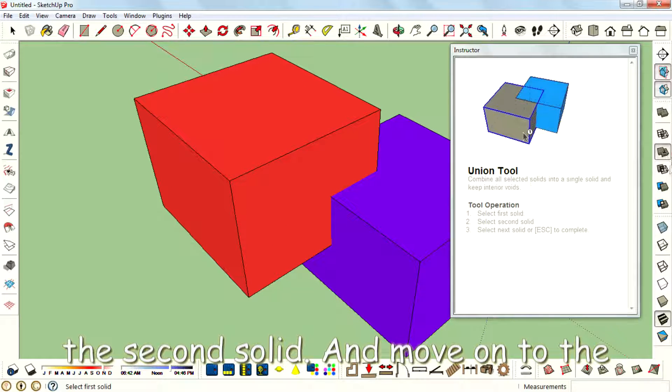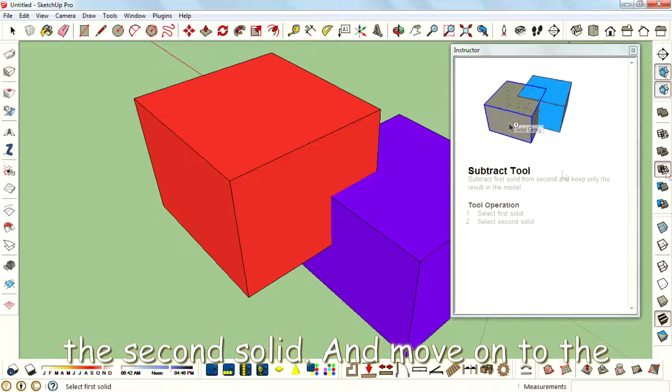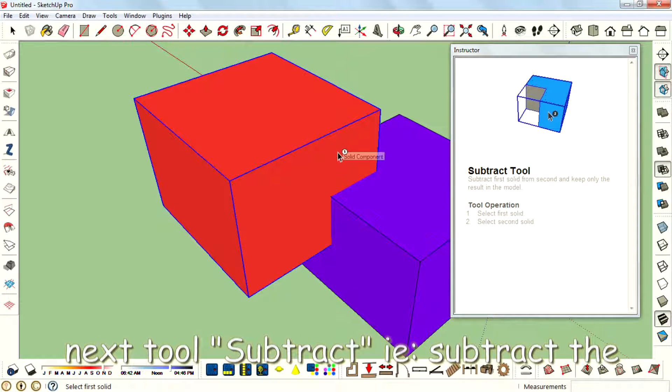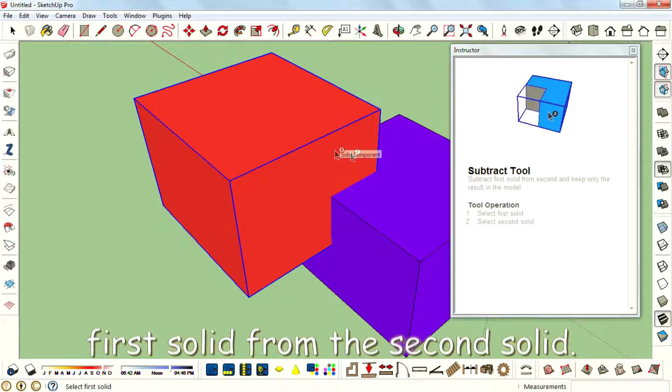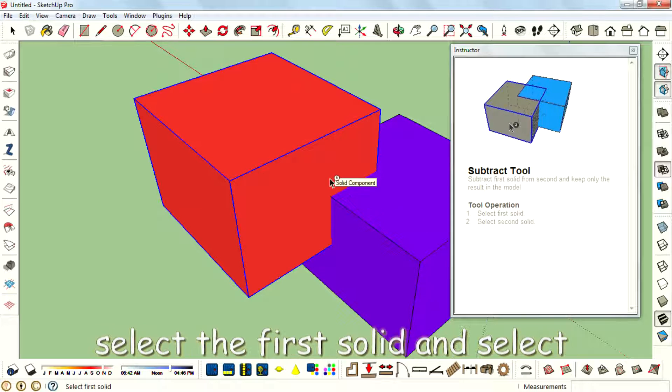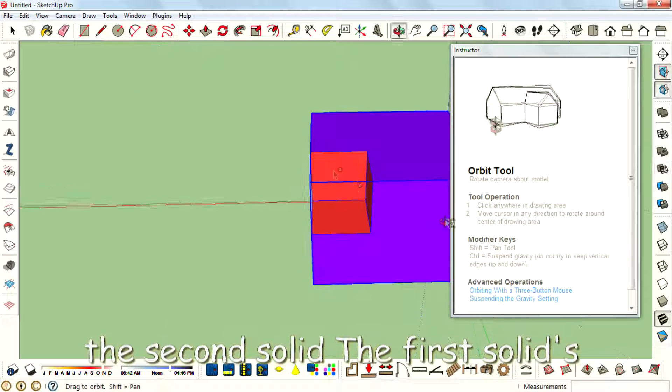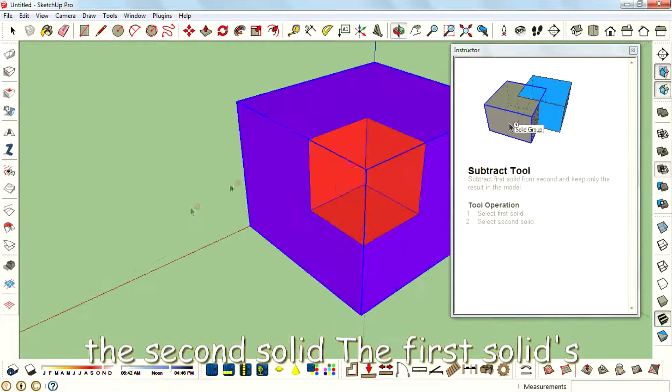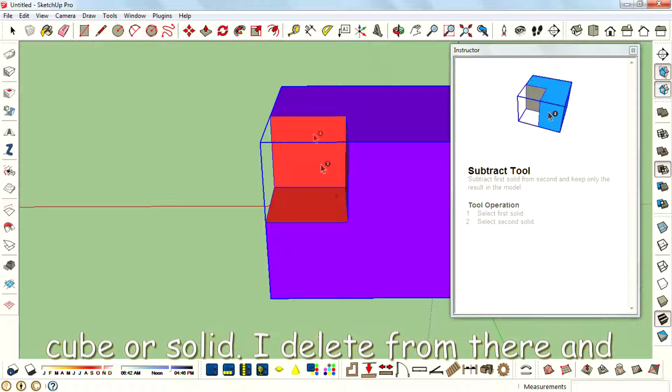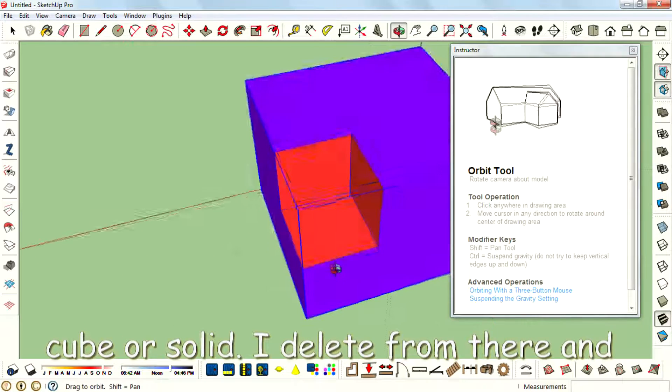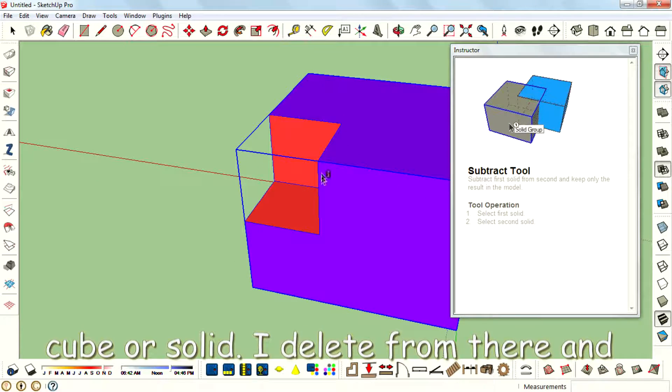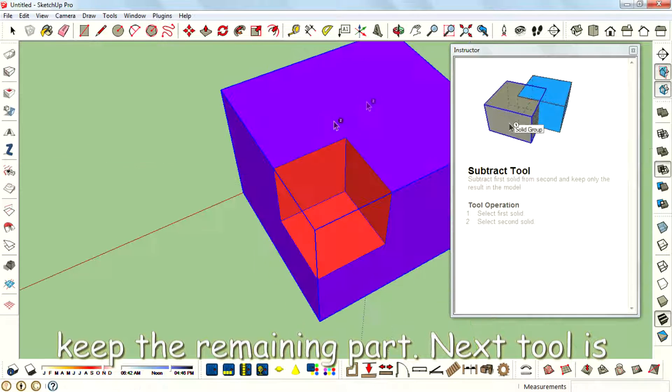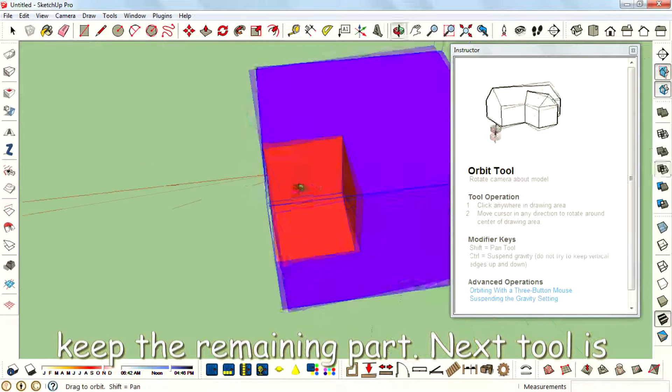And move on to the next tool, Subtract tool. That is subtract the first solid from the second solid. Select the first solid and select the second solid and subtract. The first solid portion that entered into the second cube or solid is deleted from there and keeps the remaining part.